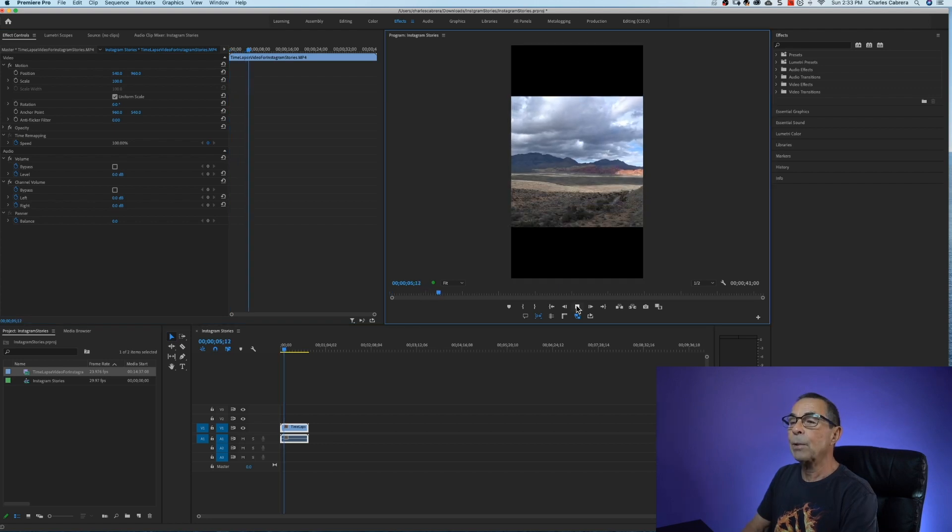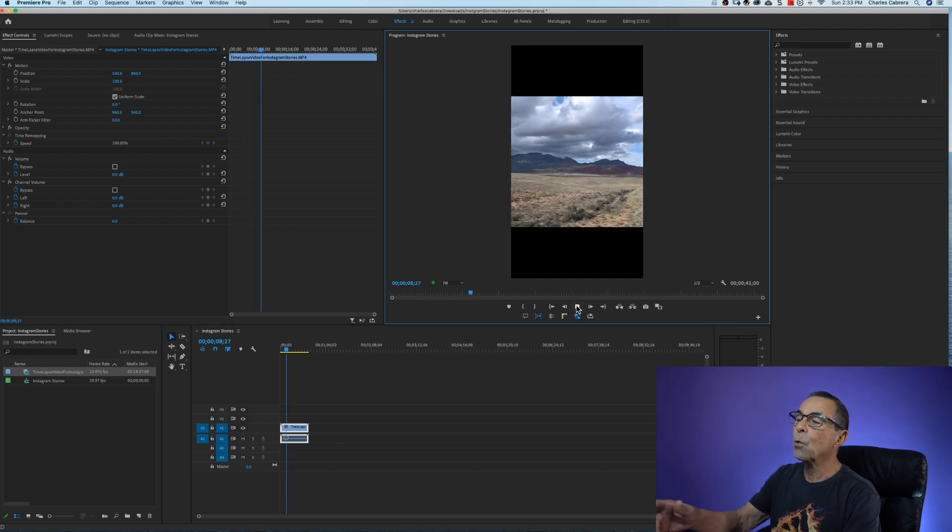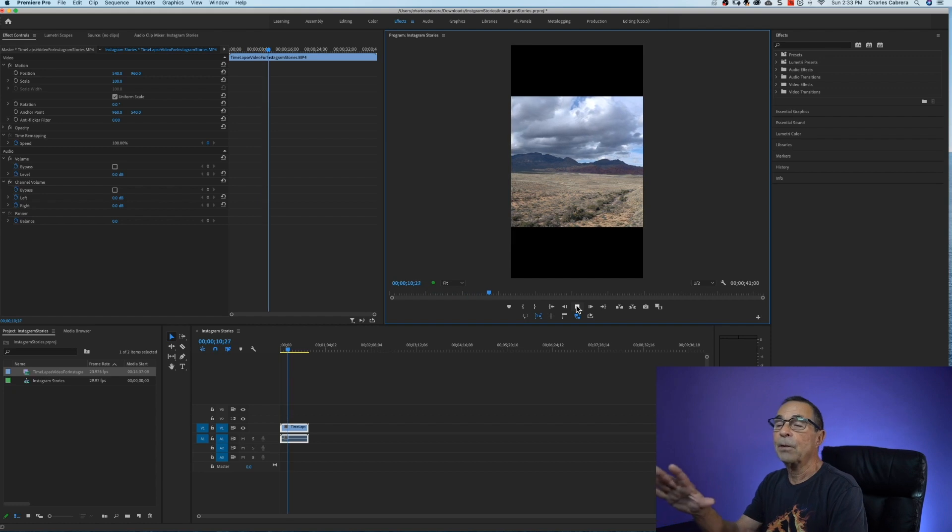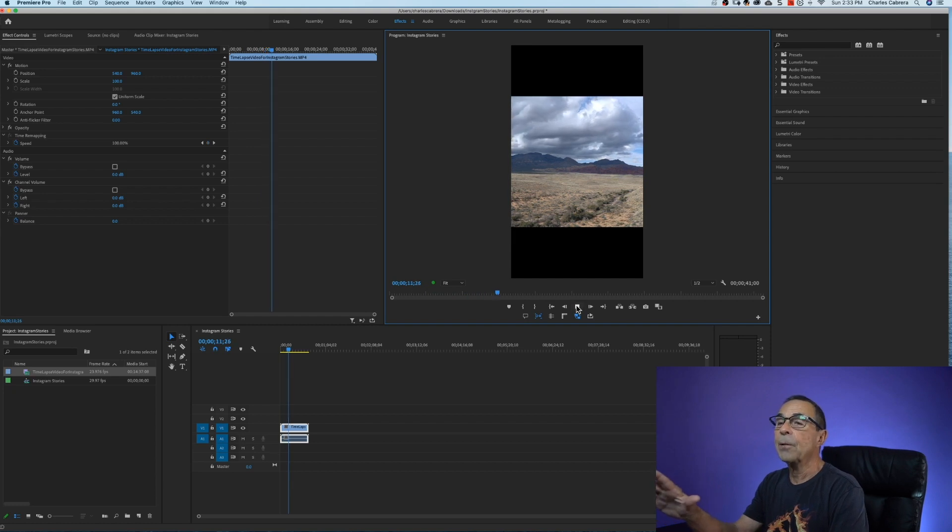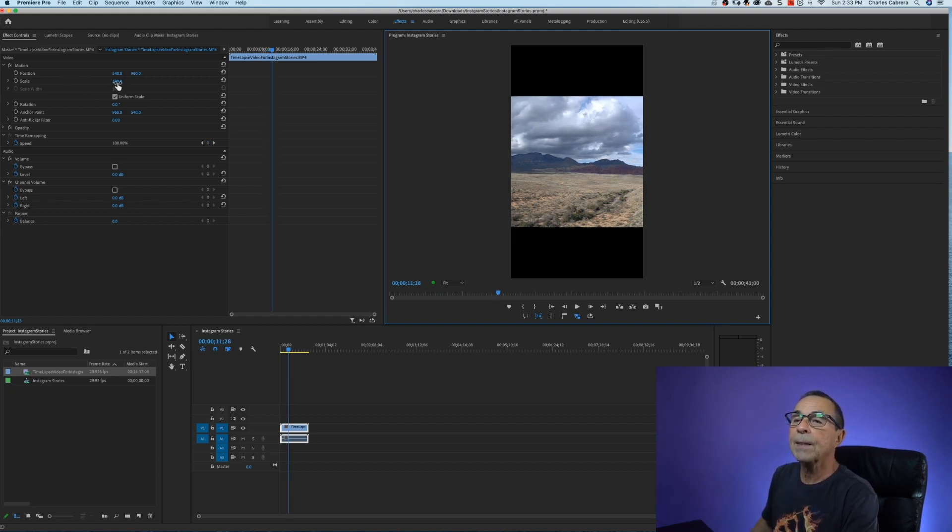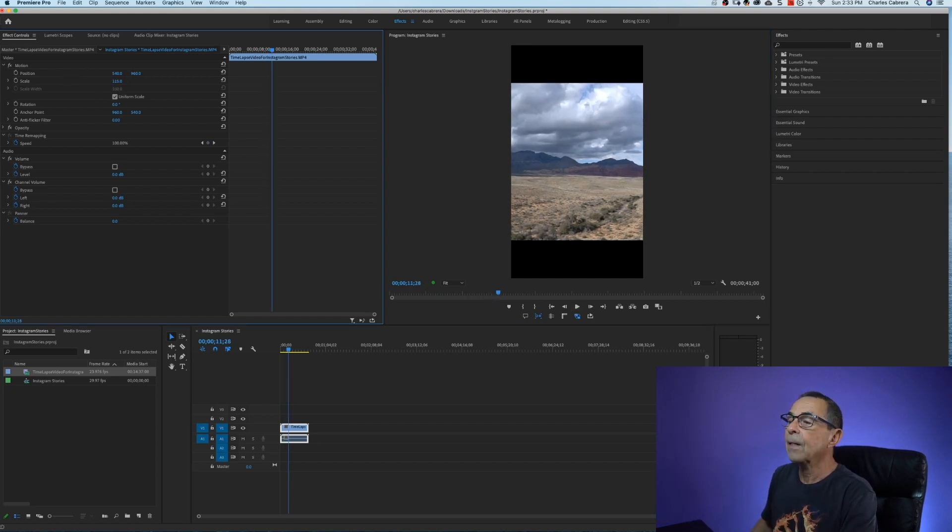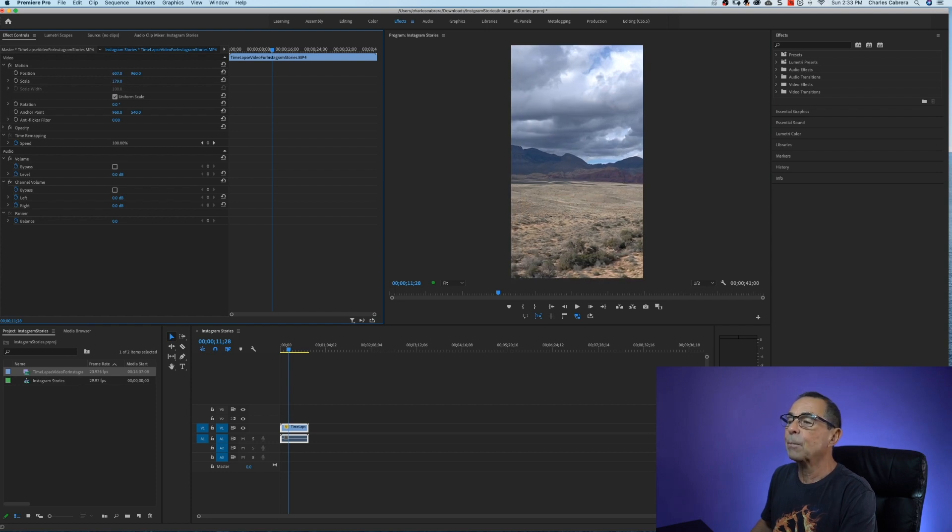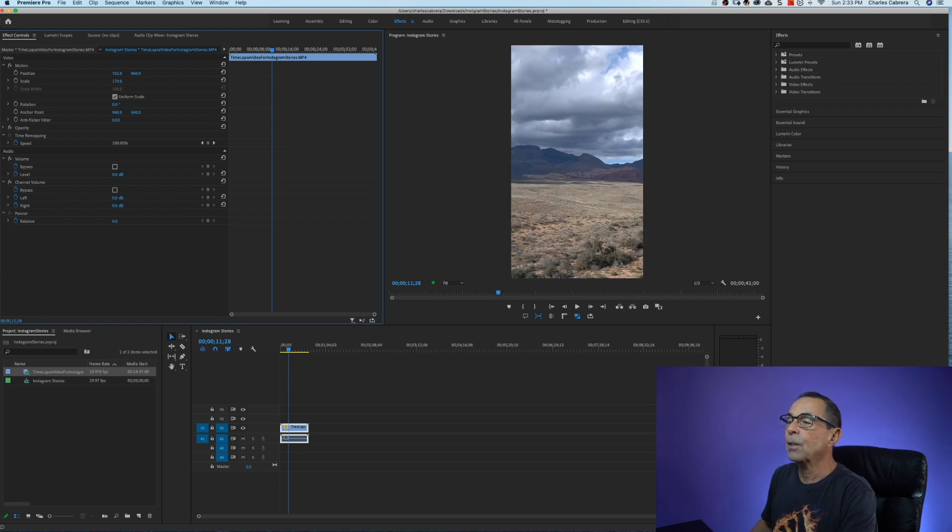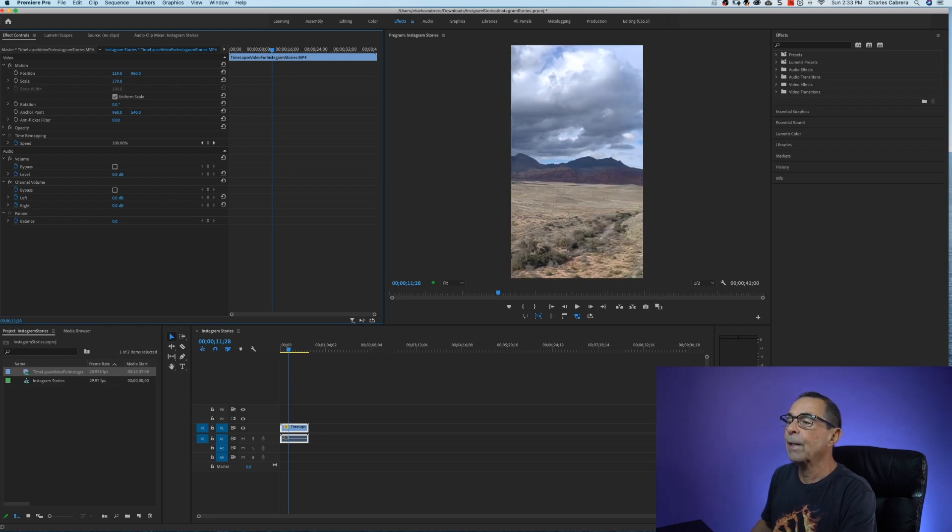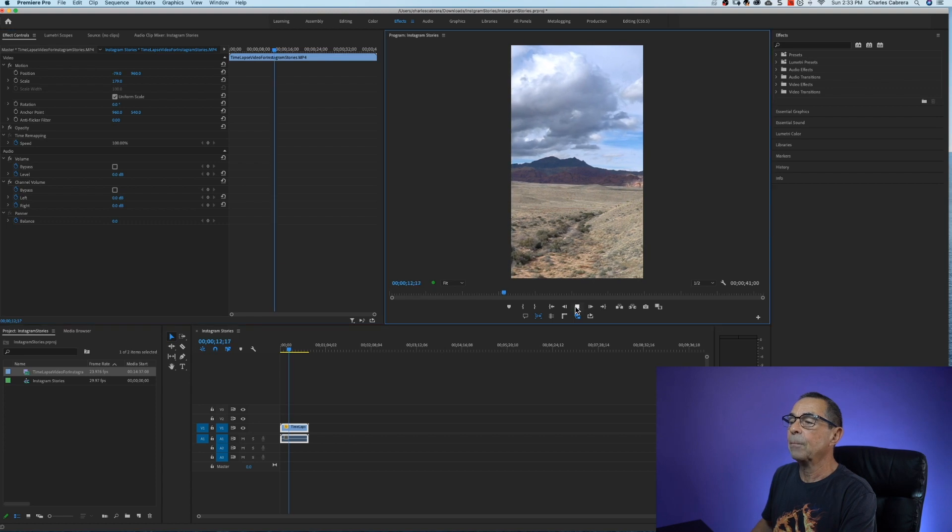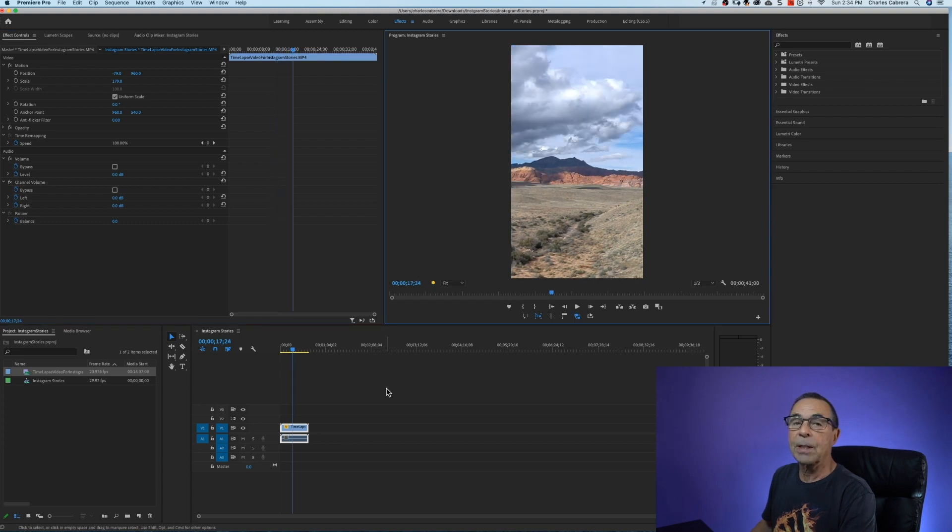I'm going to actually reposition this a little bit so that whole frame is filled up by the video. So come up here to scale and just bring it up like that. You can use the position to move it around something like that. Play a little bit of it see if you like it.